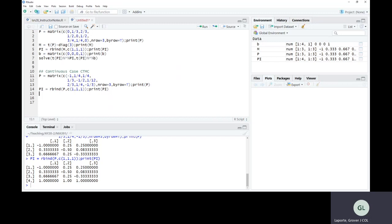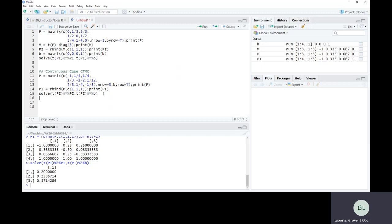The answer comes out as approximately 0.200, 0.228, and 0.571. By changing to unequal holding times — state three staying three times as long as state one — the proportion of time in each state changes. This is an example of a continuous time Markov chain.